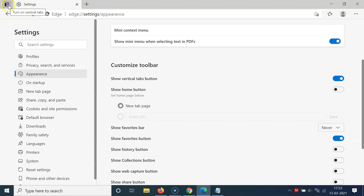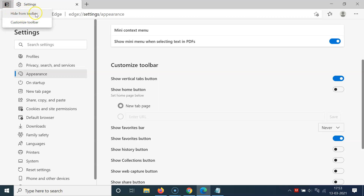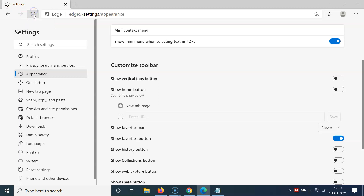Whenever you want to hide the vertical tabs button, you have to right-click on this button. You can see here we have two options: 'Hide from toolbar' and 'Customize toolbar.' You have to click on the first option — let me click on it.